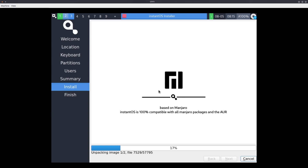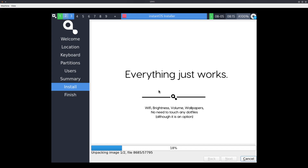Hi, I'm Denshi, and this is Instant OS. It's a Manjaro-based distribution – based on Manjaro and by extension Arch – that recently released their first beta, I think, like a couple of days ago.